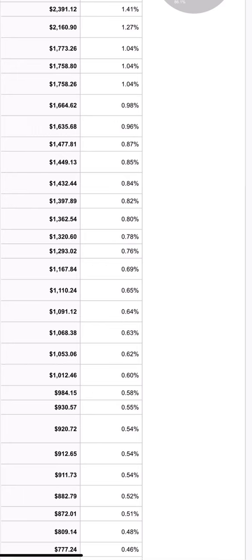So if we send 100 users at one dollar a click and we make two dollars per user, then every 100 people we send we make 200 dollars. If you send a thousand people you'll make two thousand, and so on. It's a very easy and efficient way to scale a campaign.